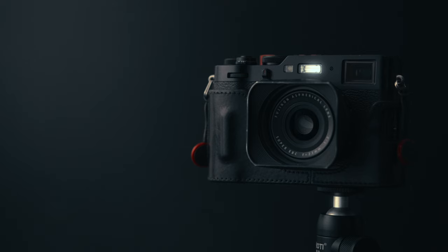Number one, the build quality. I could run through all the specs on paper about this camera, but that really isn't even why I bought it.